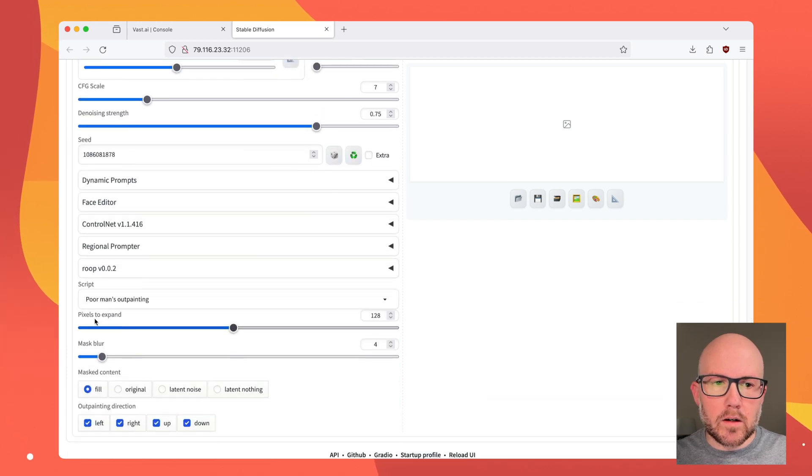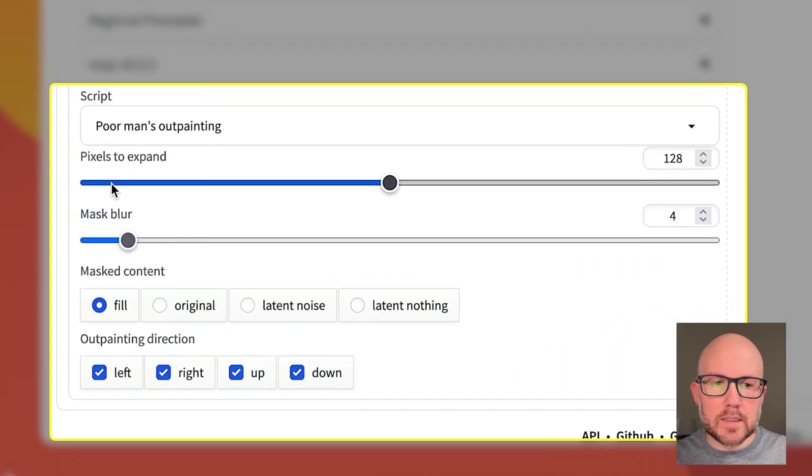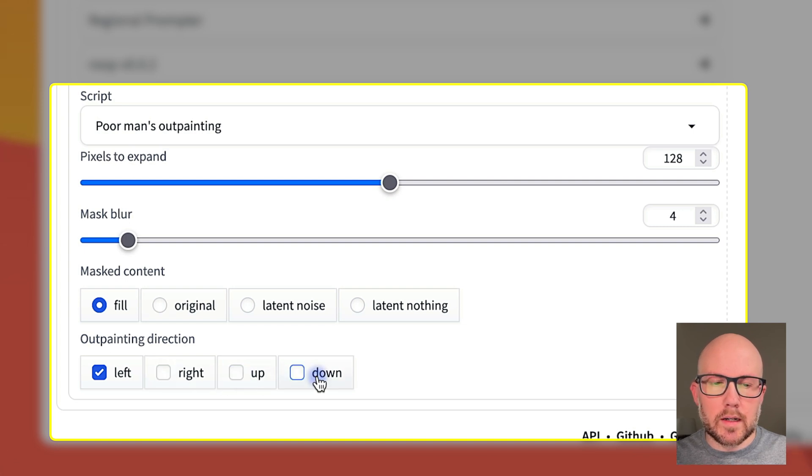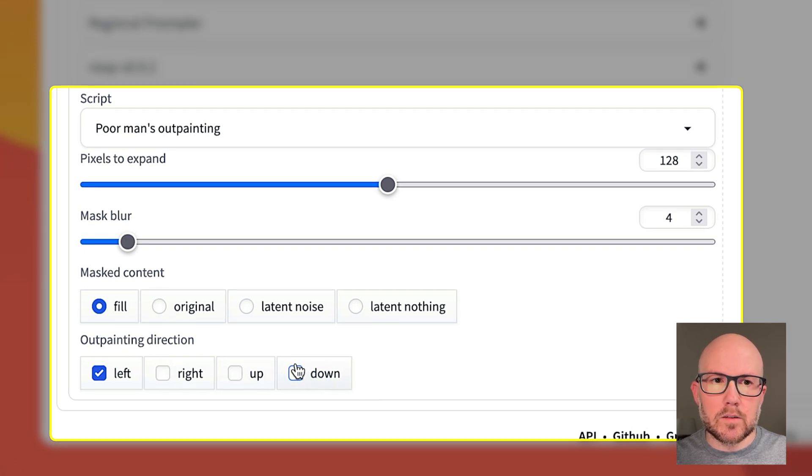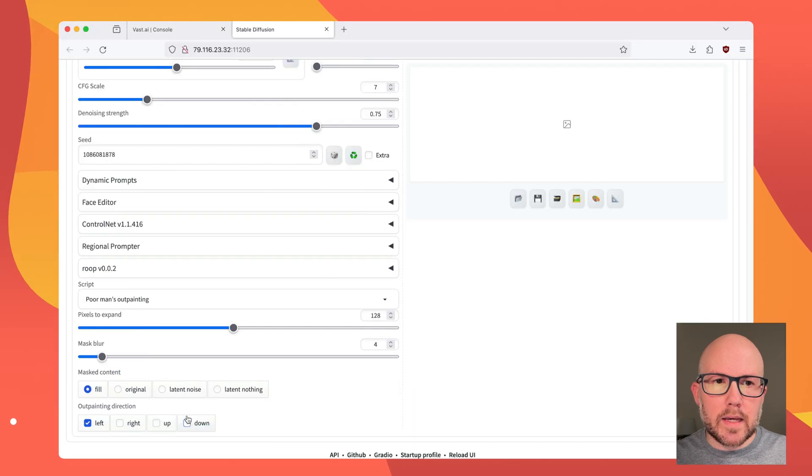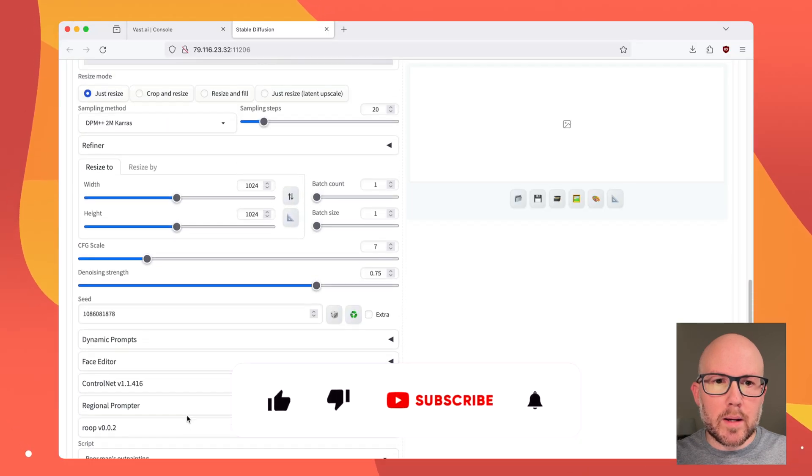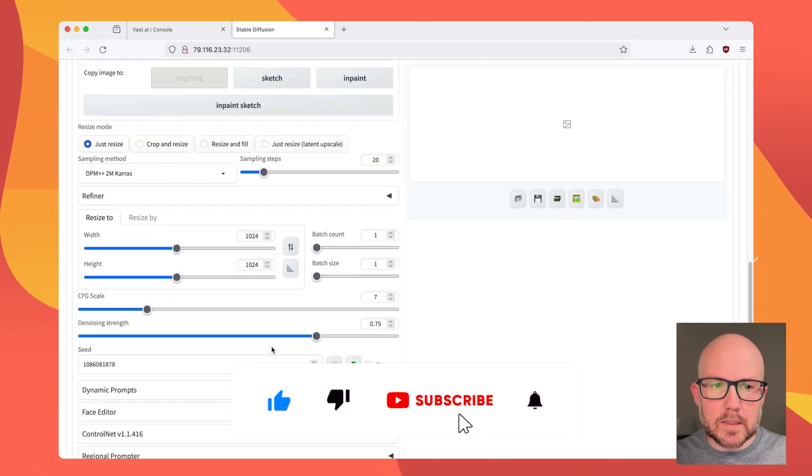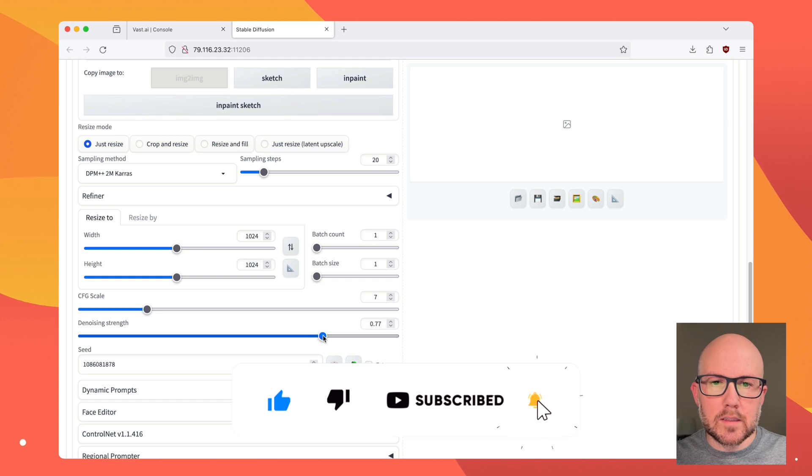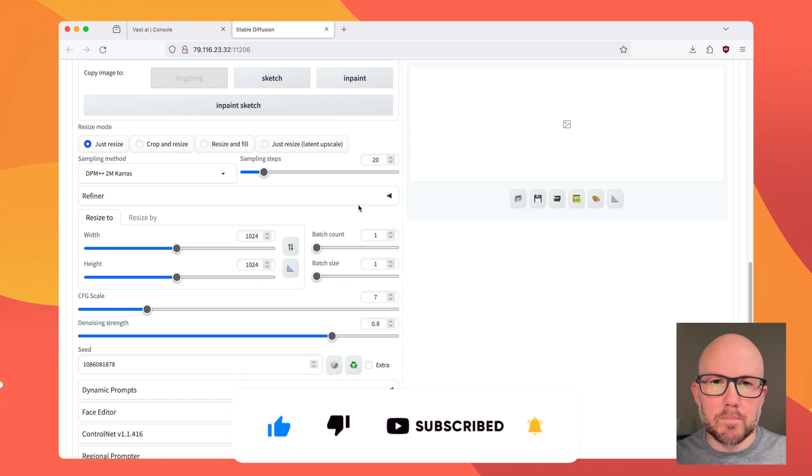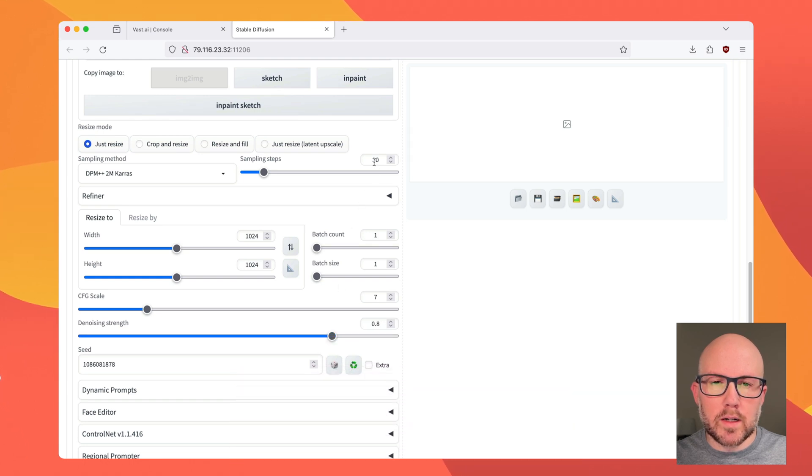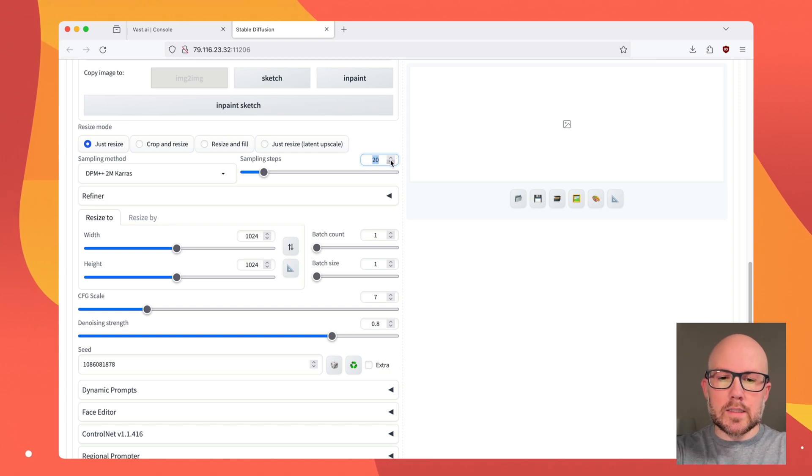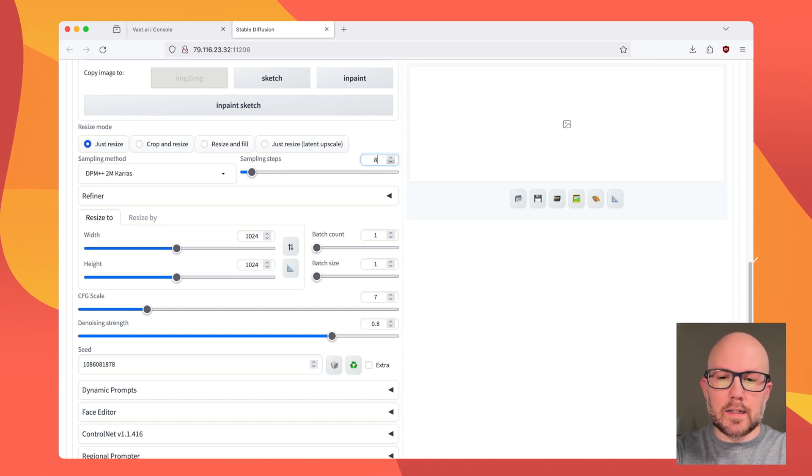As you can see, there are some of the parameters here, and I'm going to leave all of these the same except for the Outpainting direction. This script works best when working in a single direction. I'm going to boost the denoising strength just a little bit to get more creative results, and I'm going to increase the sampling steps to 80.